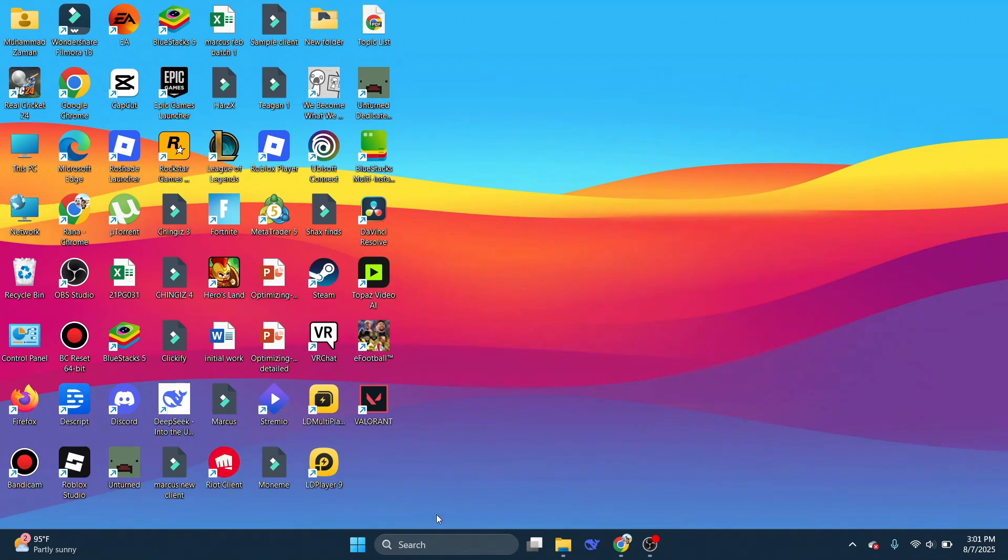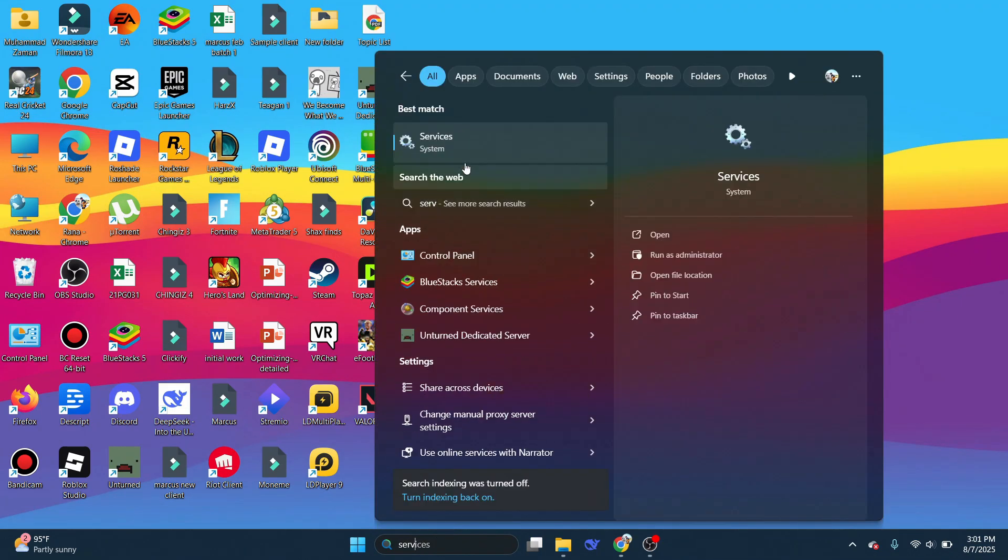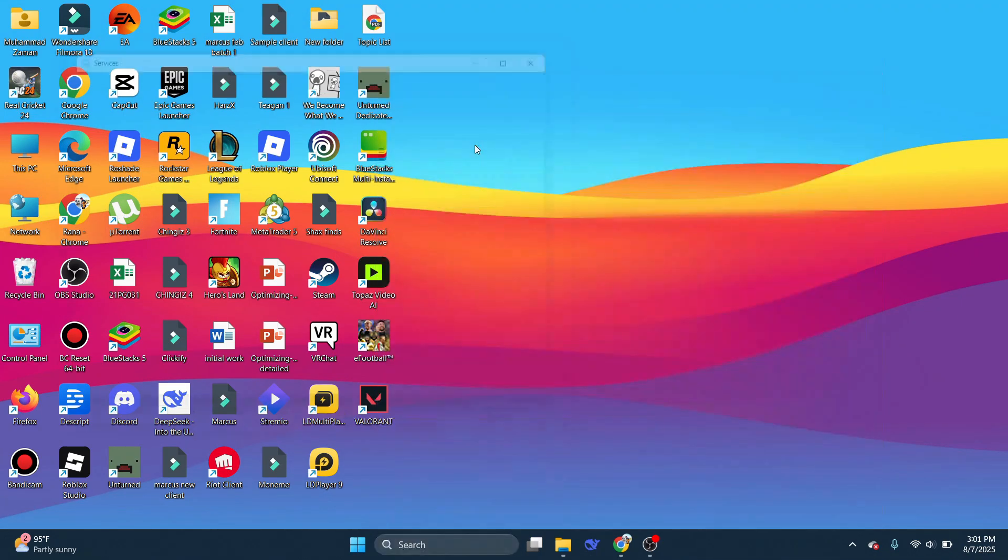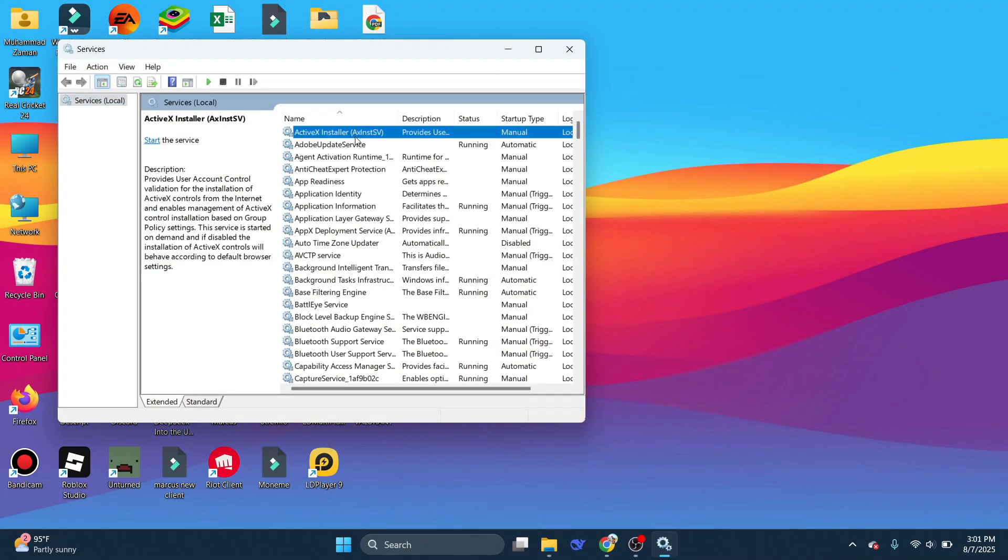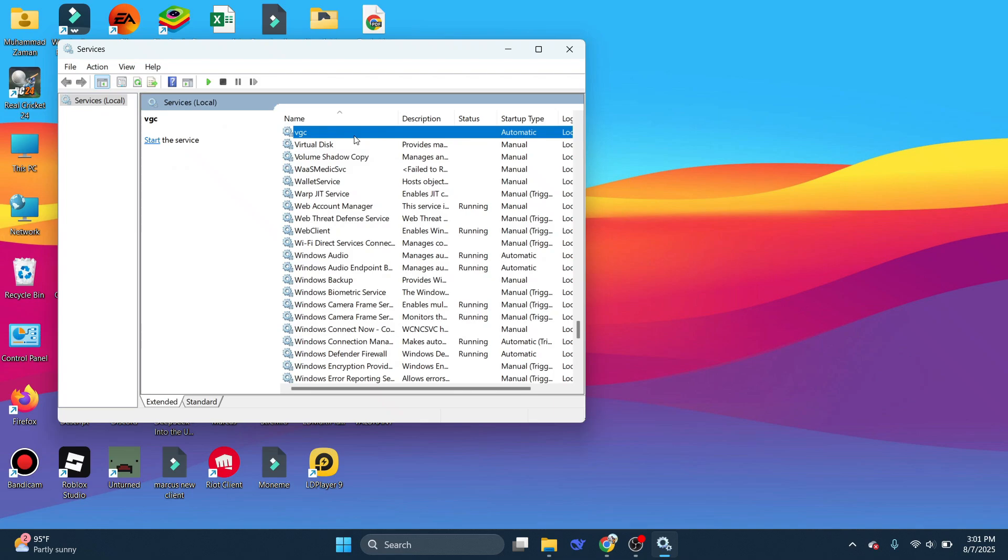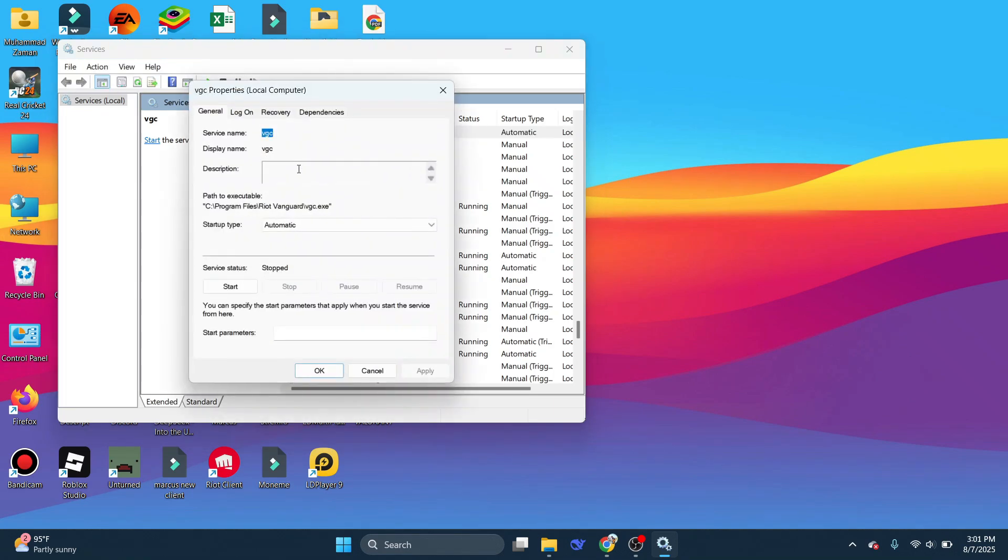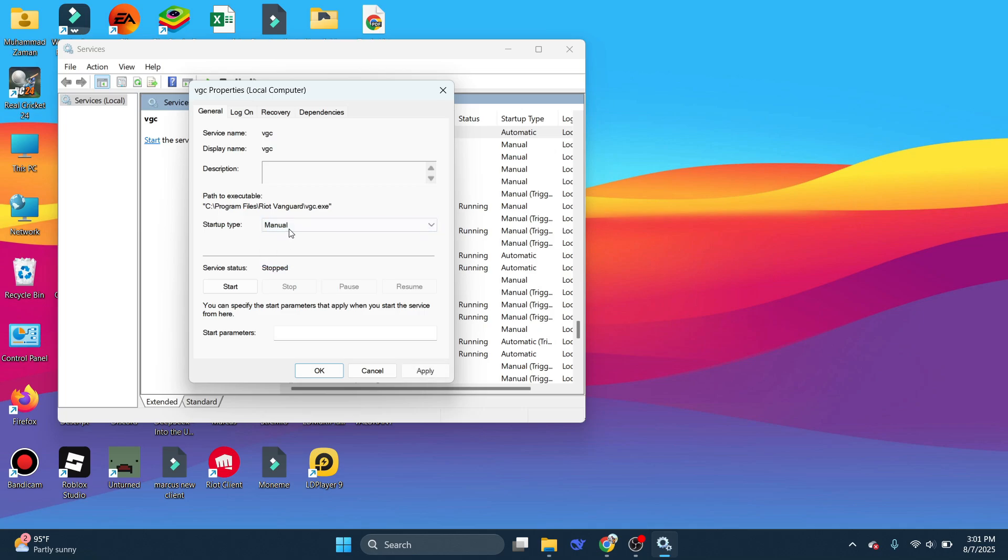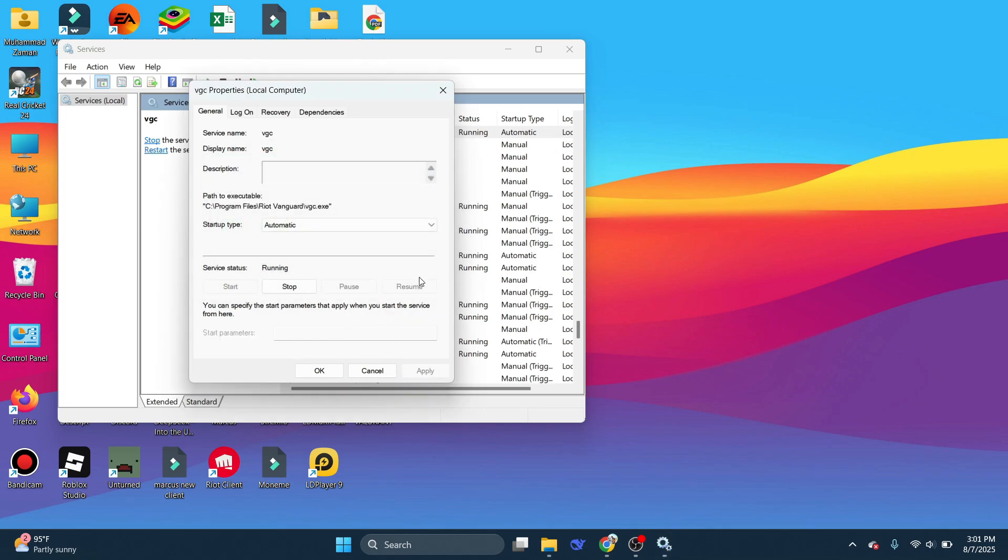The next thing we're going to do is search for Services on your Windows search bar. Inside it, press the V key, and look for VGC. Double-click on it and open the Startup Type menu. Change it from Manual to Automatic, click on Apply, and then click on Start. When it's loaded, click on OK and close it down.